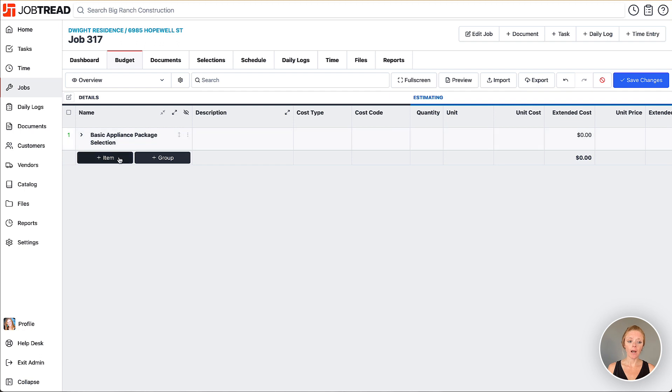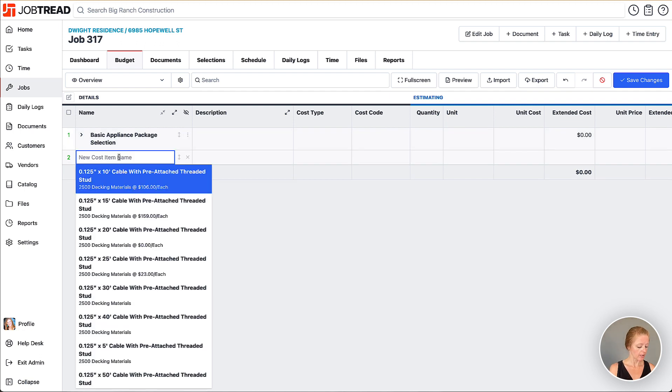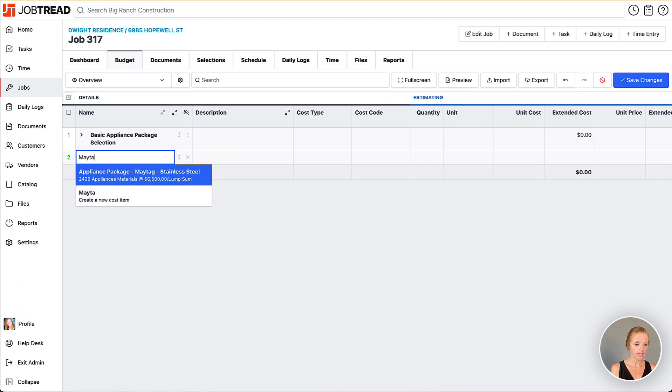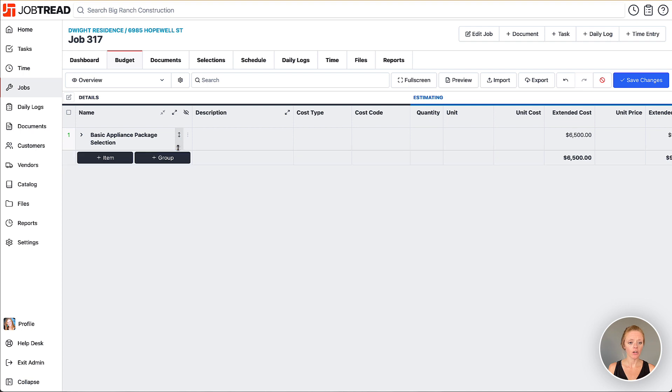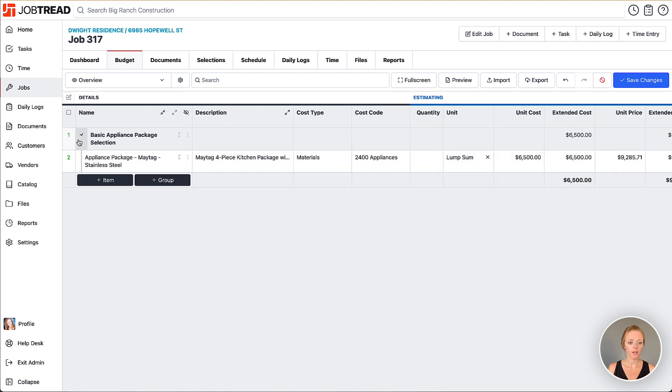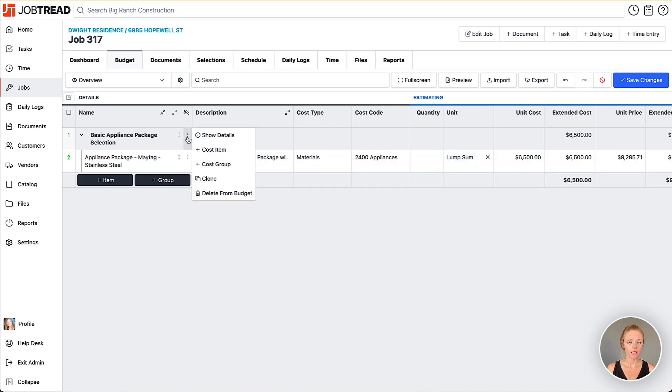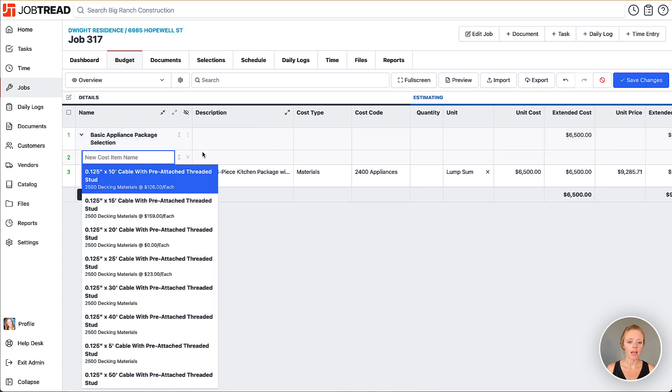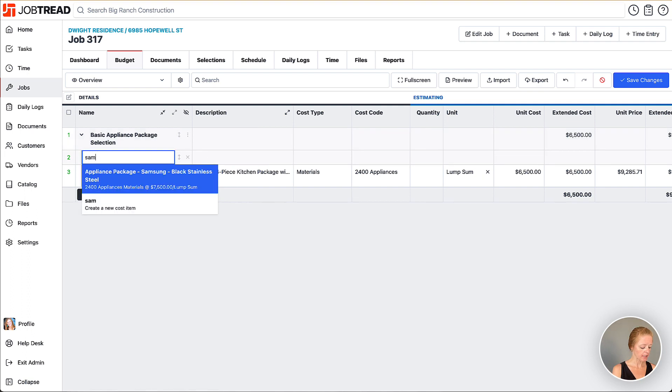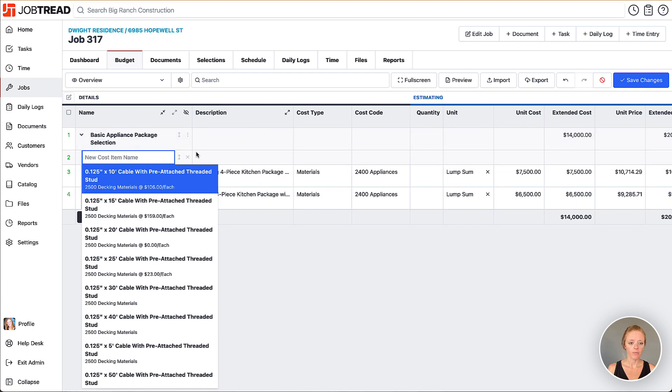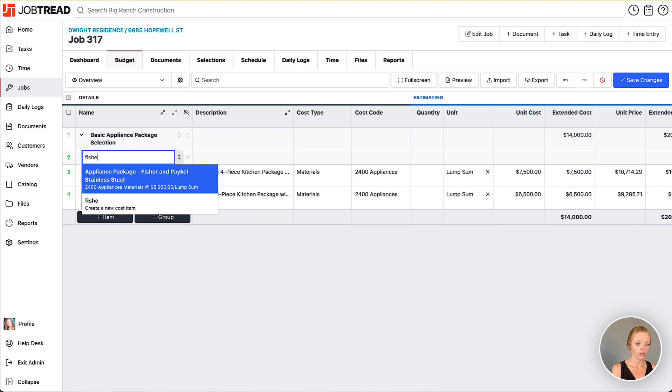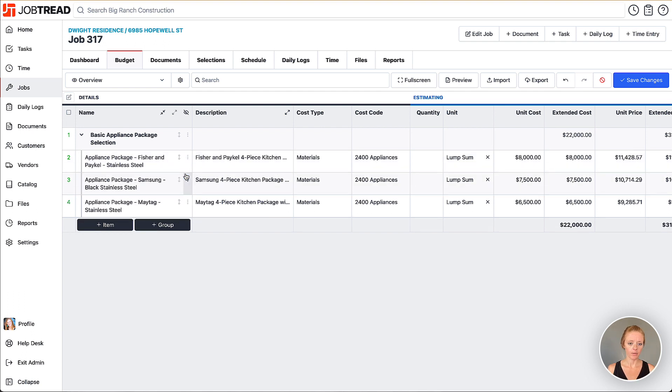I can add an item here and then choose maybe the Maytag appliances from my catalog. I can drag it up into that cost group, or I can add them quickly by clicking these three dots and adding the cost item. Here I'm going to do my Samsung appliances and then I also have my Fisher and Paykel appliances.